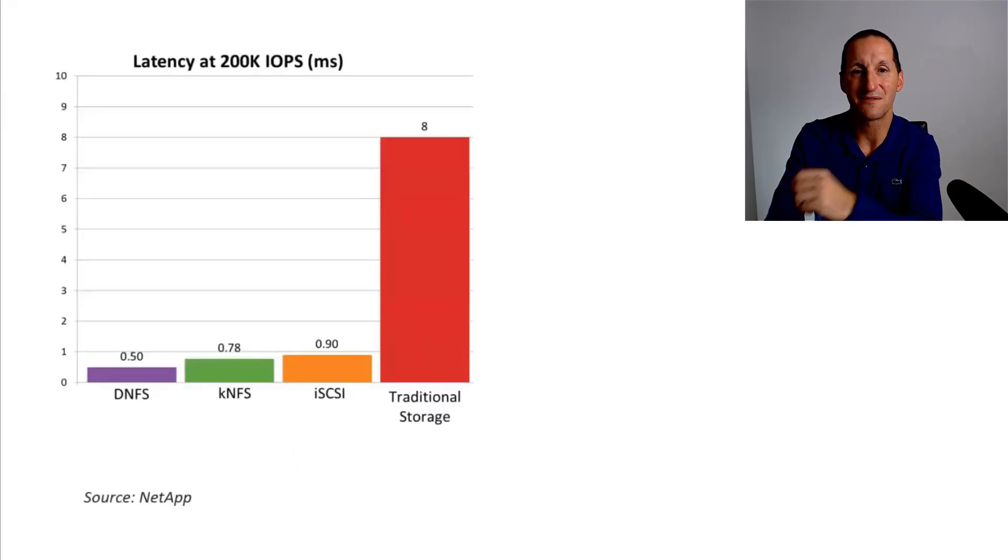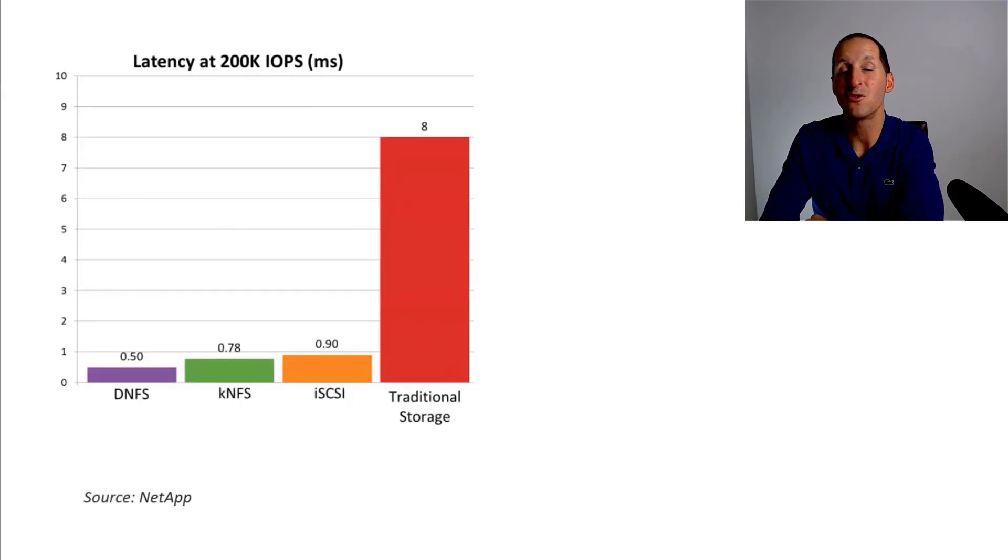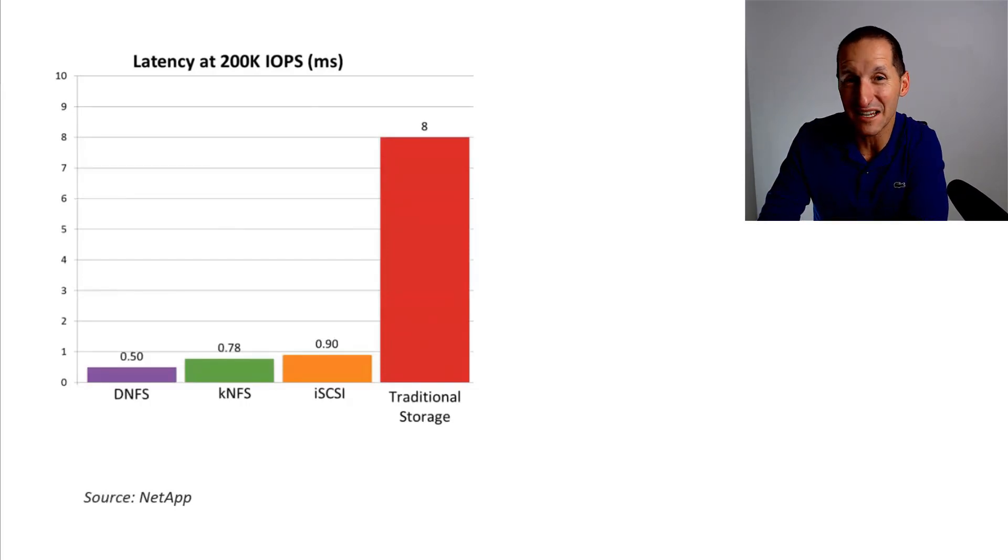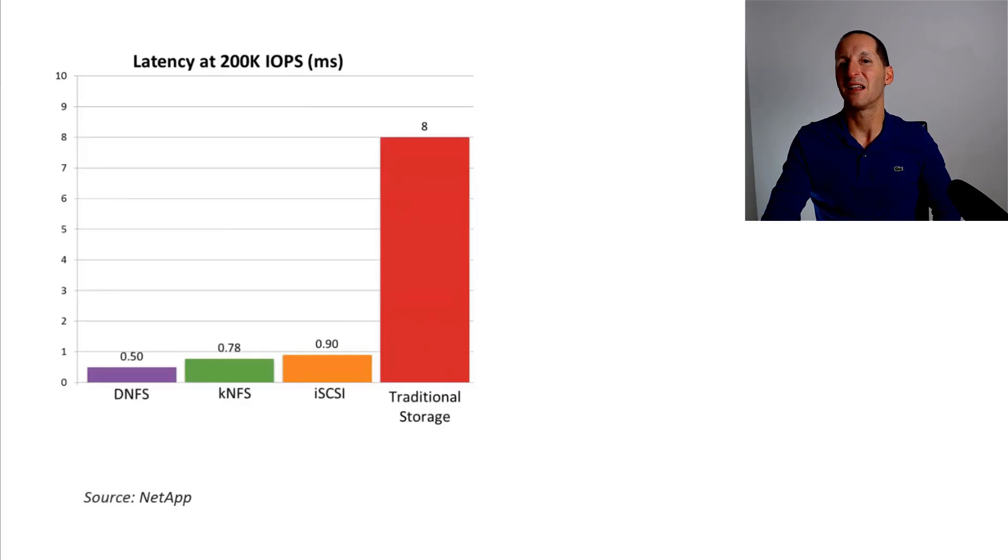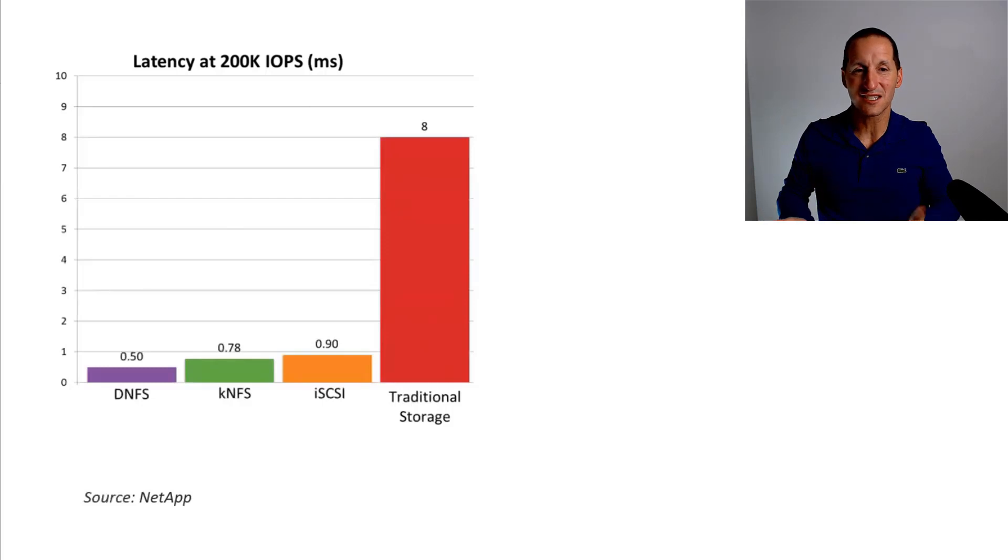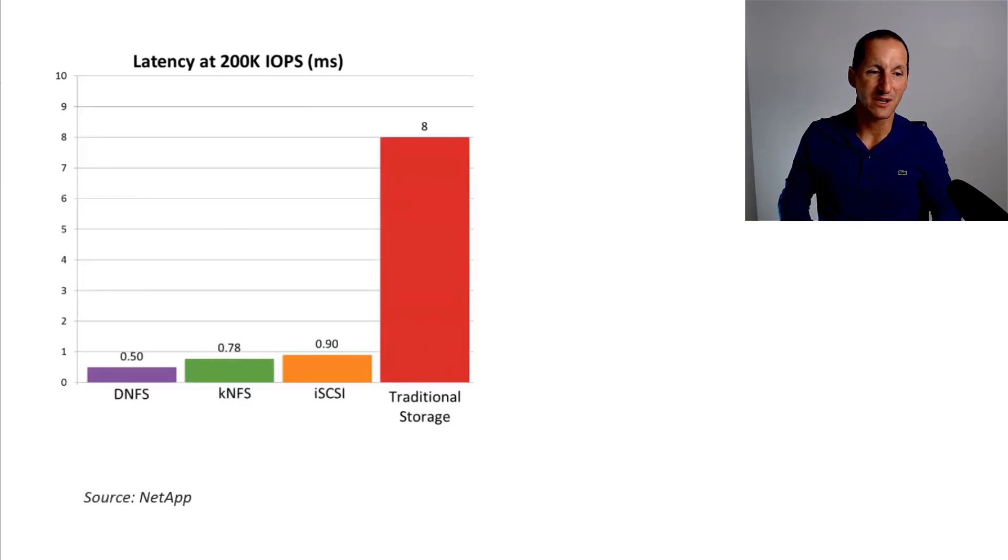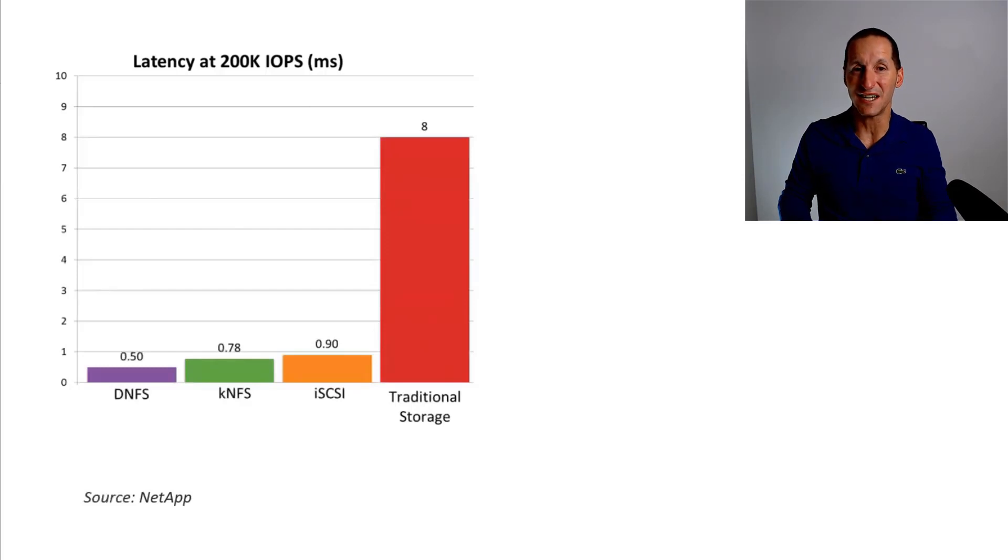Here's a graph from a NetApp, which is actually a benchmark done at 200,000 IOPS. That's a lot of IOPS. That is really smoking. And with traditional storage, normal disks, you'd be looking at eight milliseconds. That's the figure on the right. As you work your way down, you can see using direct NFS, which bypasses a lot of that operating system overhead.